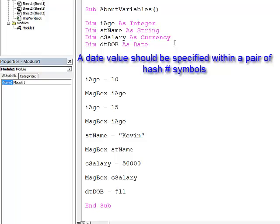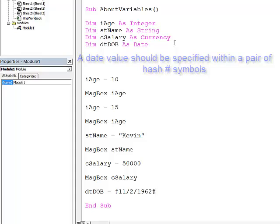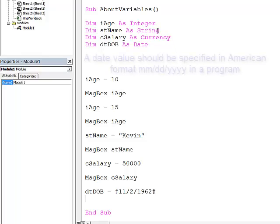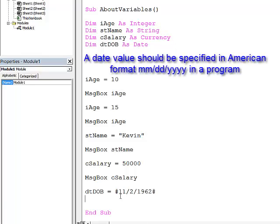So that, I would expect to be the 11th of February 1962. In actual fact, it's not. It's the 2nd of November 1962. When I'm assigning values in code, I need to use the American format. So it's month, day, year.